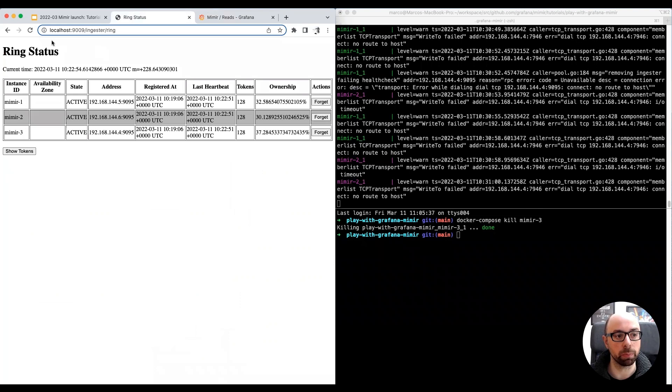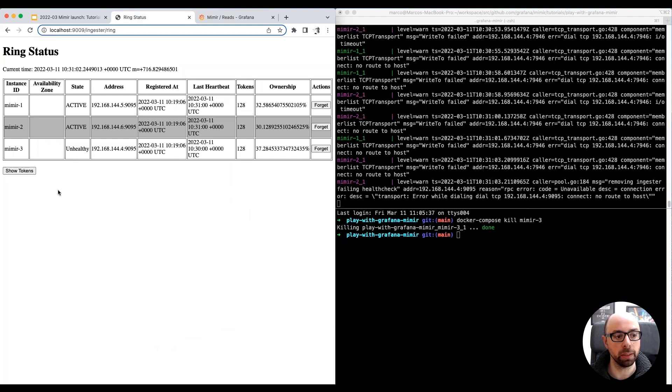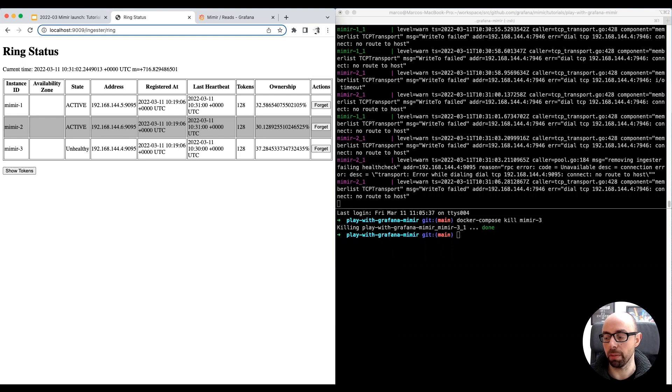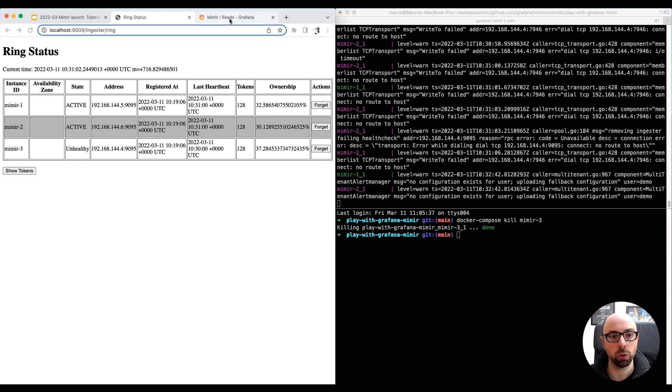I want to go back to the Ring Status page. I click the refresh button. As you can see, now the third instance is unhealthy, but the remaining two are still healthy and active in the cluster. This is enough to keep Mimir up and running properly.